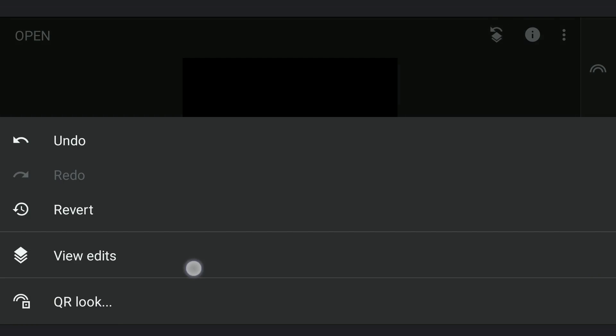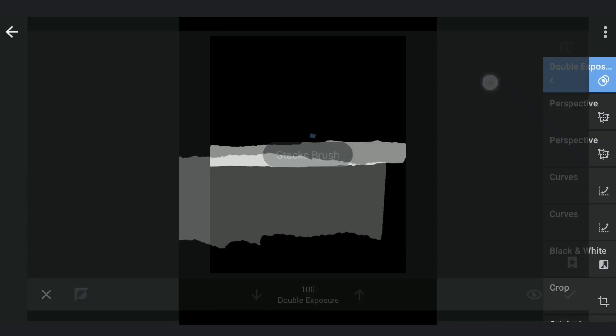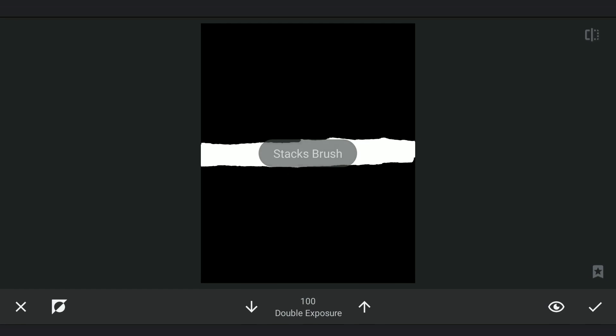Setting the opacity at 100. Going to masking screen. Brushing it to get this result.